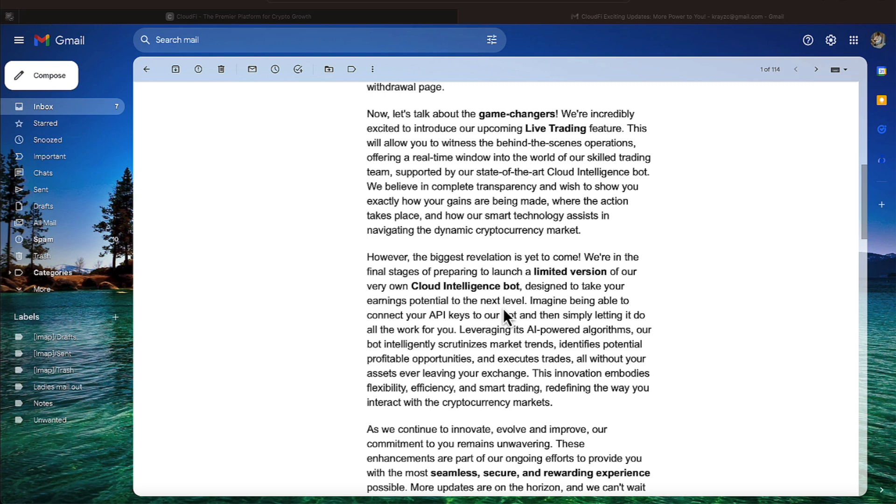However, the biggest revelation is yet to come. We're in the final stages of preparing to launch a limited version of your very own cloud intelligent bot, designed to take your earnings potential to the next level. Imagine being able to connect your API keys to your bot and then simply letting it do all the work for you.